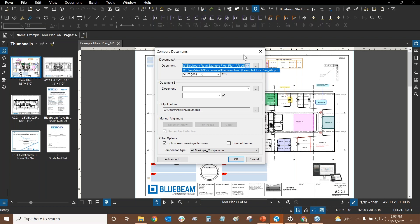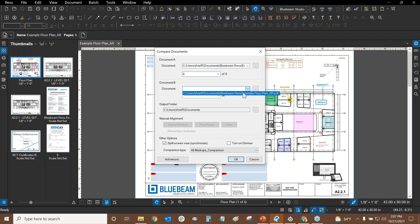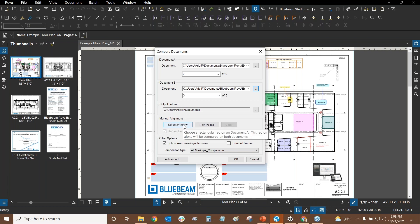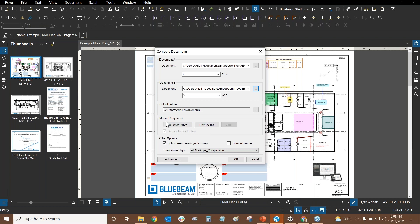Usually when using these functions, you're comparing two separate PDFs. I'll show what happens when you compare different pages in the same PDF set, because there are a few minor issues. First, I'll confirm the document is correct — it automatically chooses whichever document is open. I'm choosing page two for Document A and page three for Document B. If the floor plan shifted location in the new revision, my revision clouds would be a bit off. That's where Manual Alignment helps — you can pick similar corner points between both drawings.